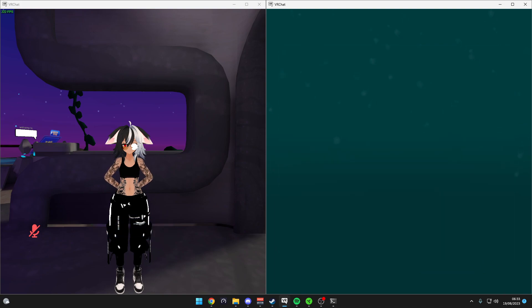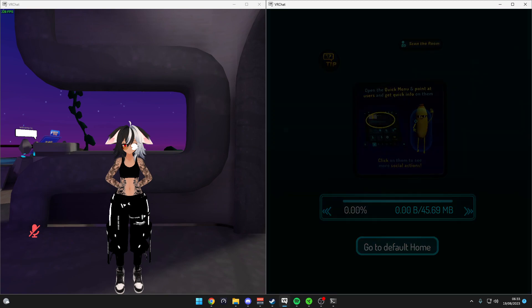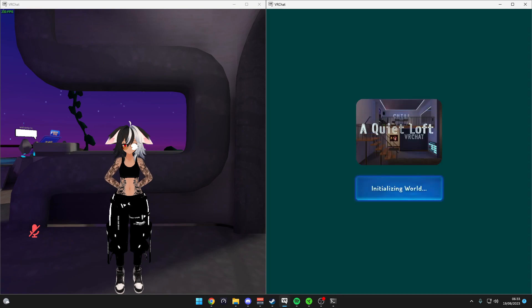You now have two VRChats on one computer. You can use the same account, but you can't be in the same world with the same account.